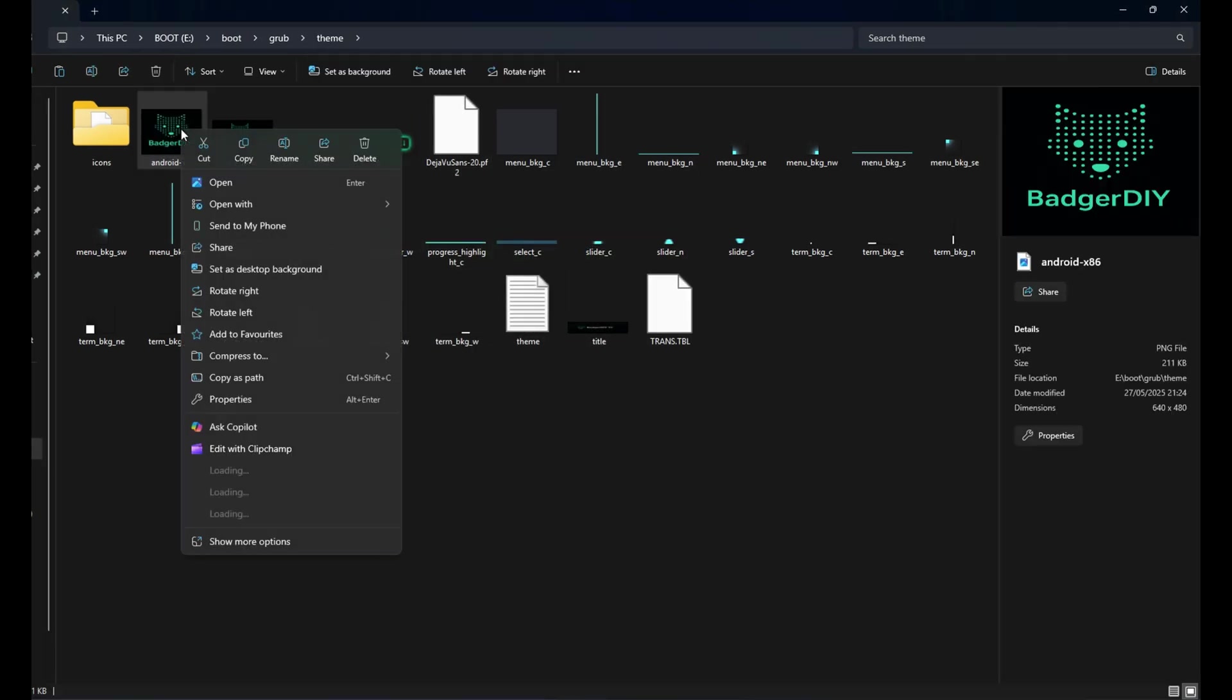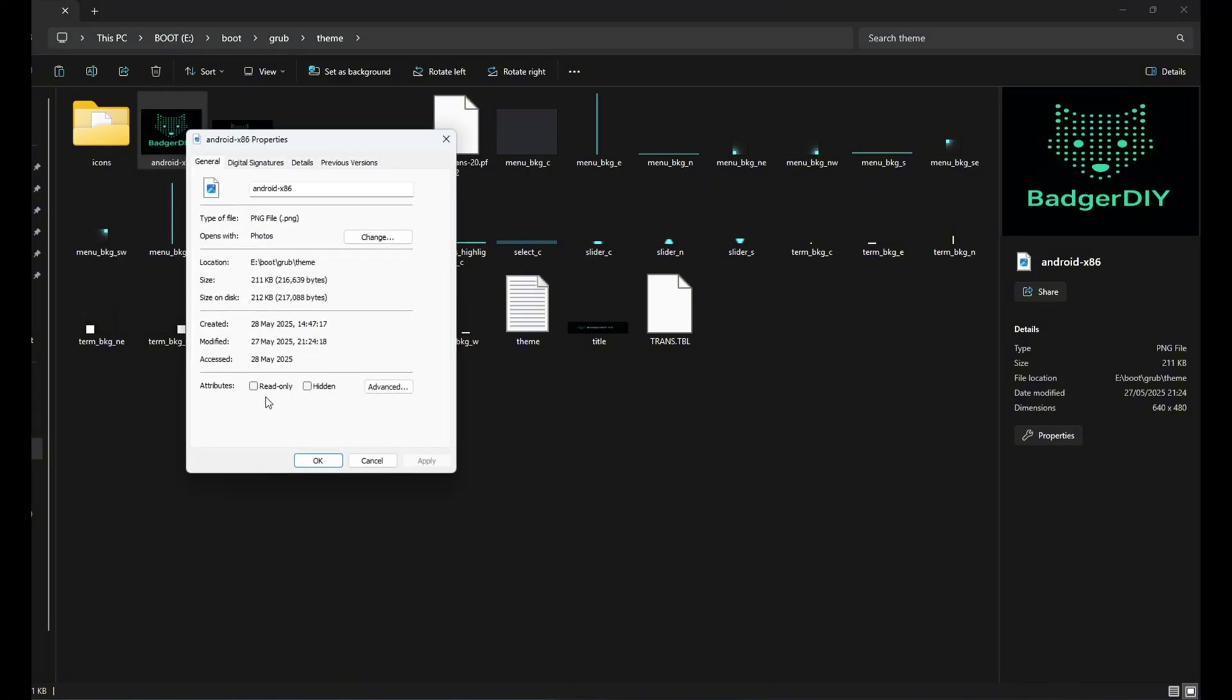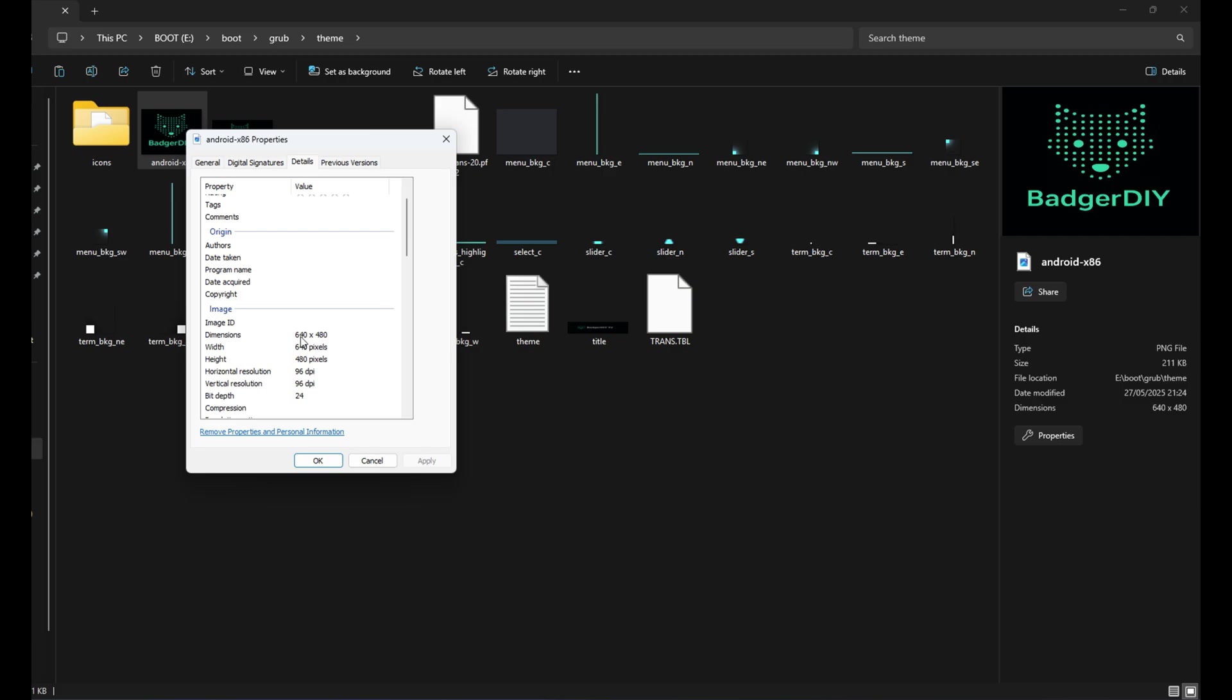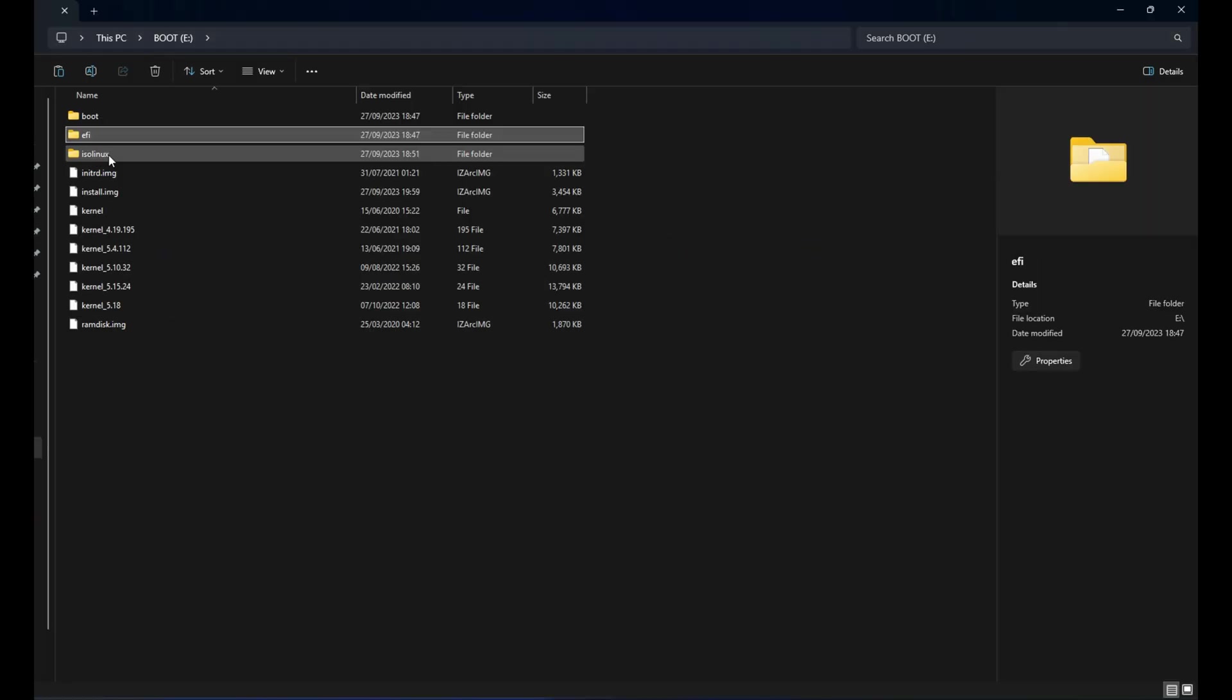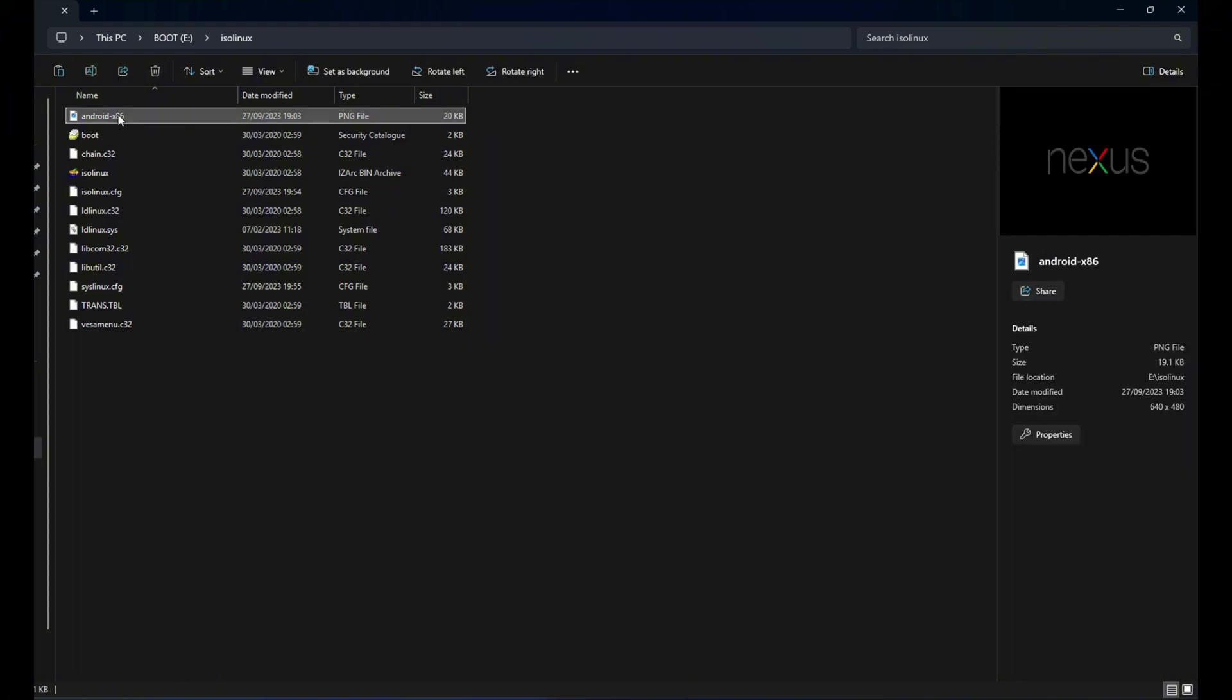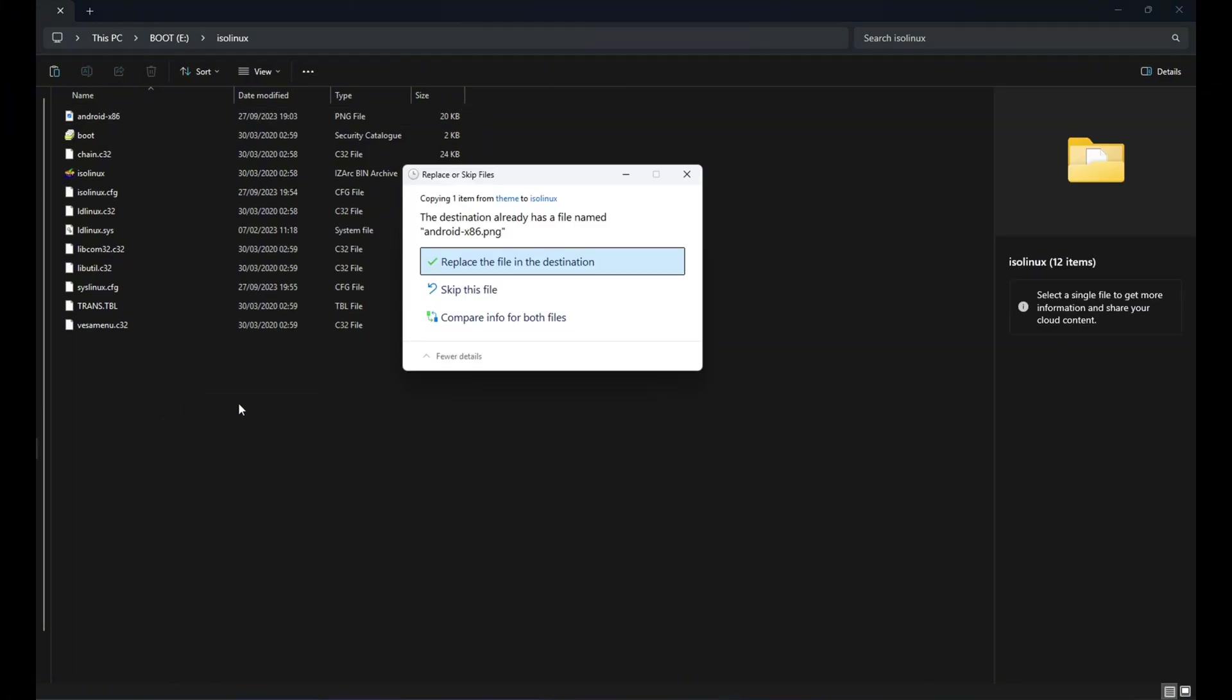You can do the same, just keep the file names and dimensions identical. And to finish it off, we're going to grab the Android x86 PNG file I made, right-click on it to check its dimensions if you're curious, and then paste it all the way back to the Isolinux folder inside the Boot directory. Trust me, you'll see exactly why we're doing all this in just a minute.